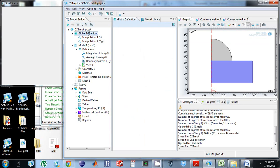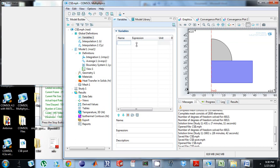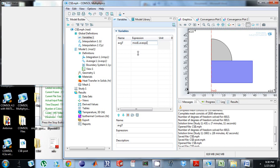I'm going to come up here and right click on global definitions, select variables. I'm going to define average T. I'm going to call it mod 1 dot, this mod 1 comes from model 1. I'm going to use the function avop 1 and do T.